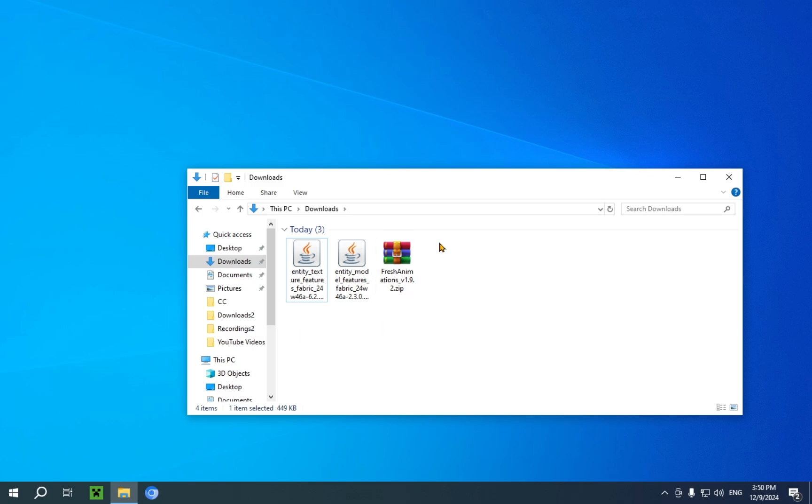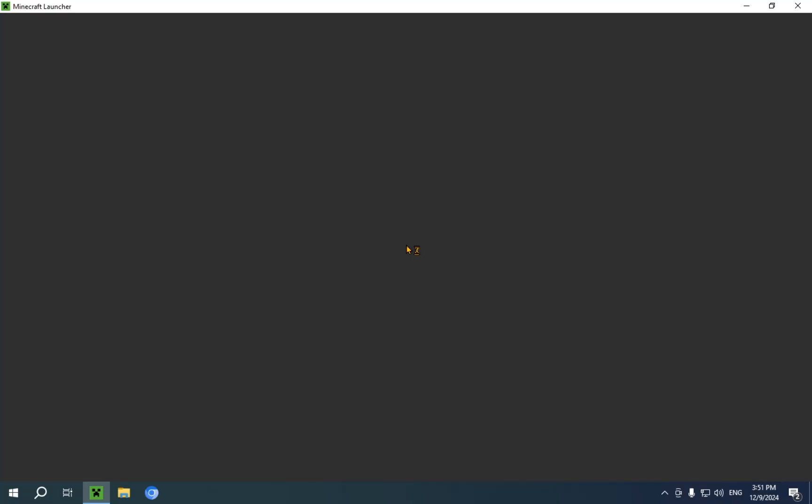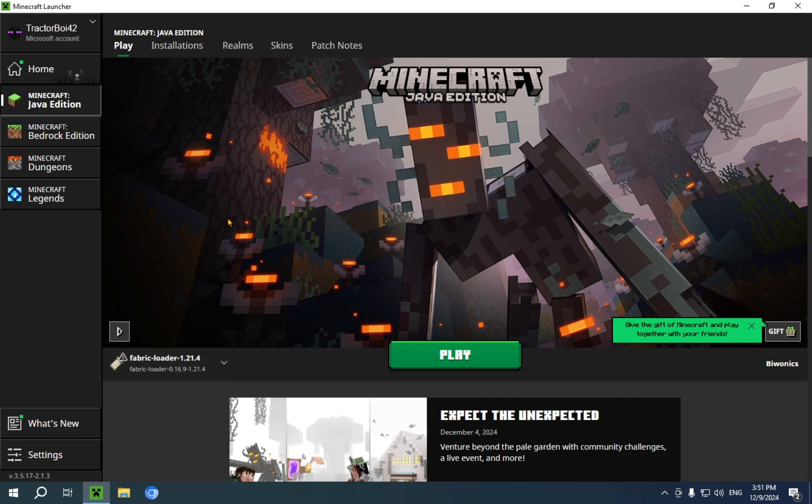And for now, we're just going to close this. We don't need to mess with this for now. So, I just go over to our Minecraft launcher. There we go. And as you can see, fabric loader 1.21.4 has appeared on our quick launch options.